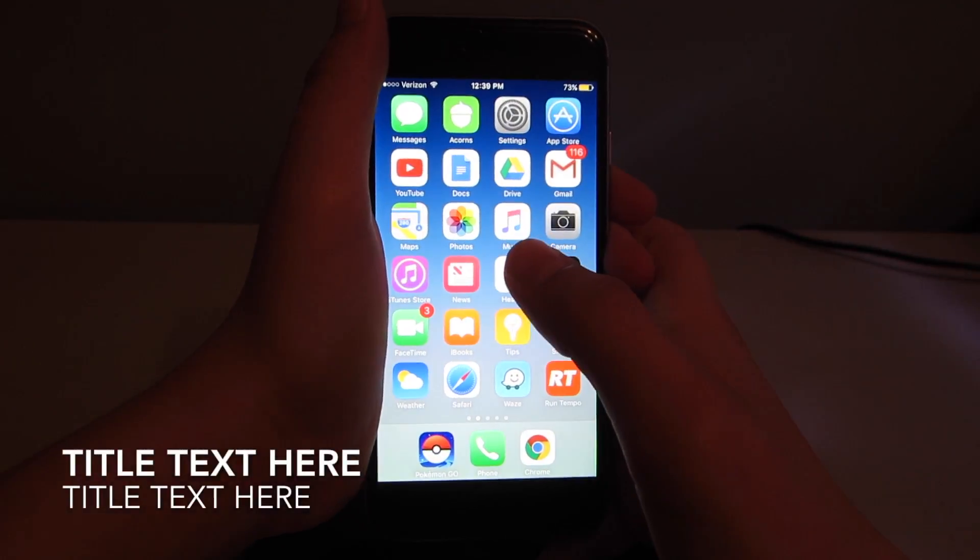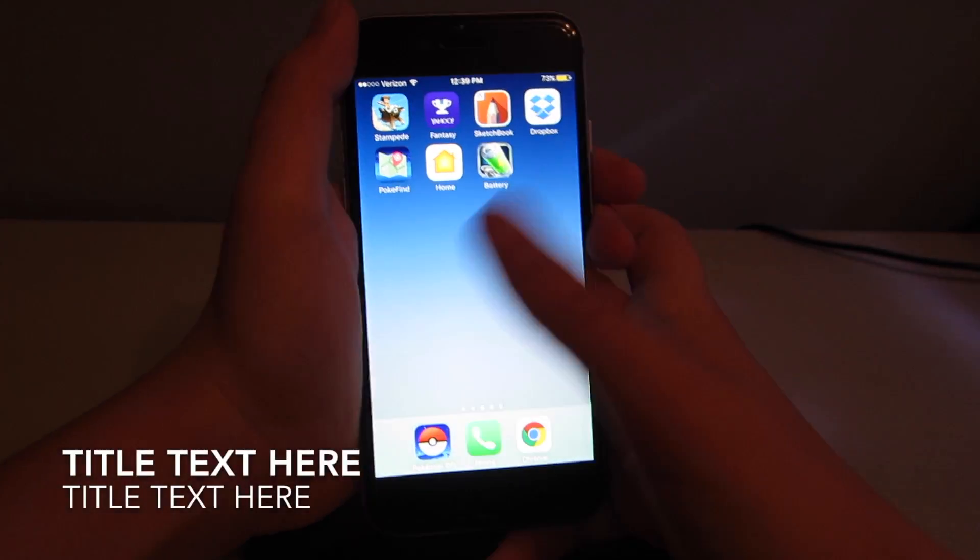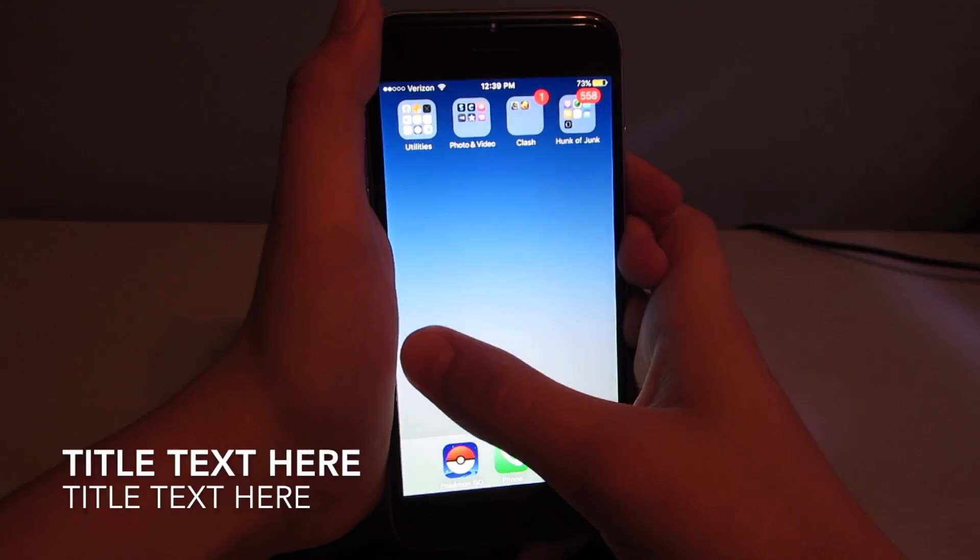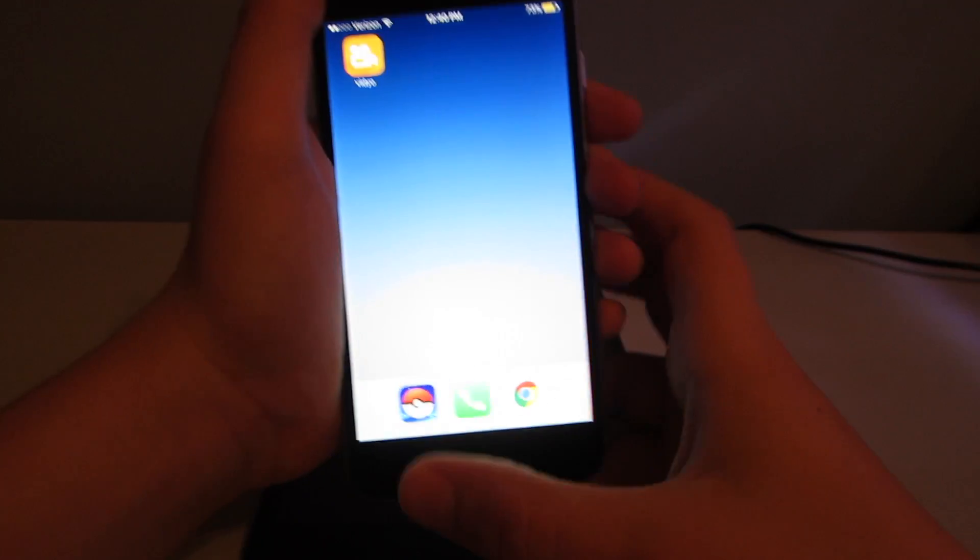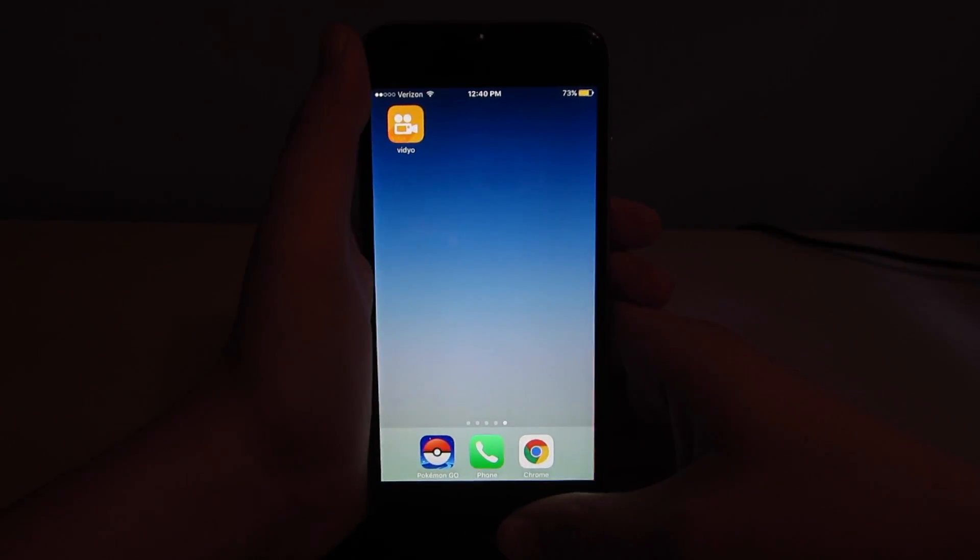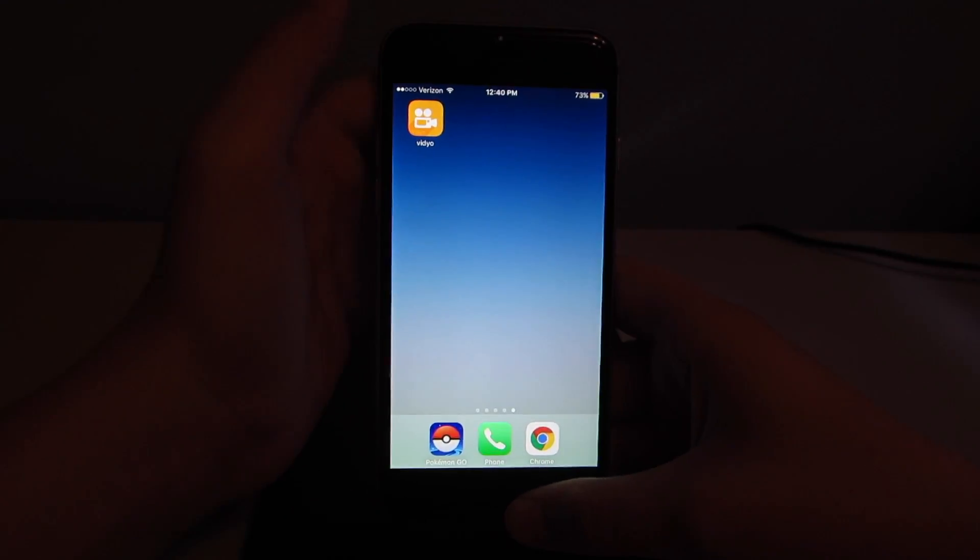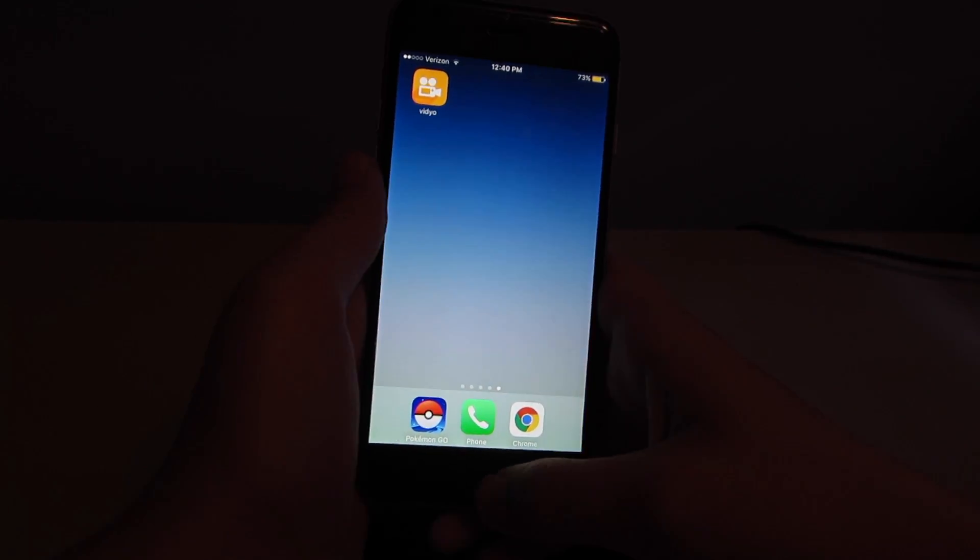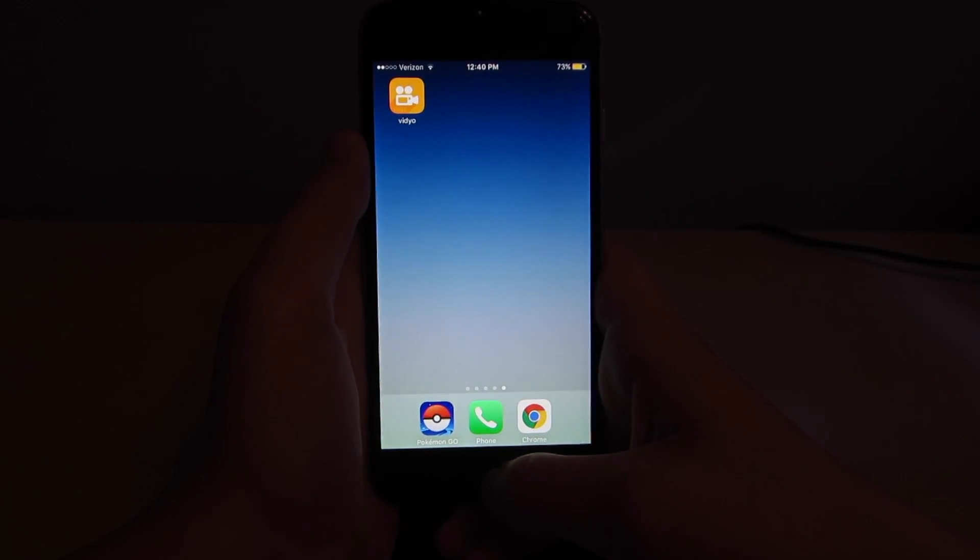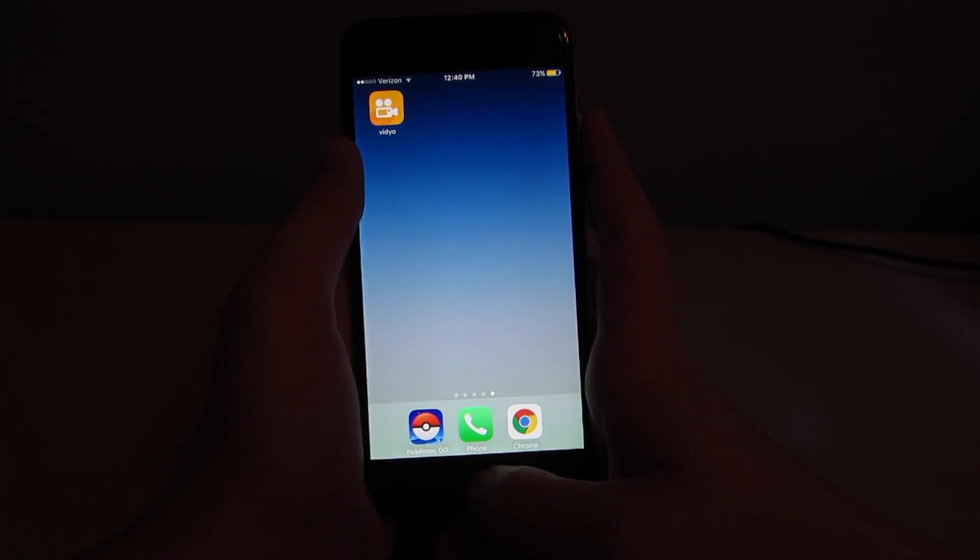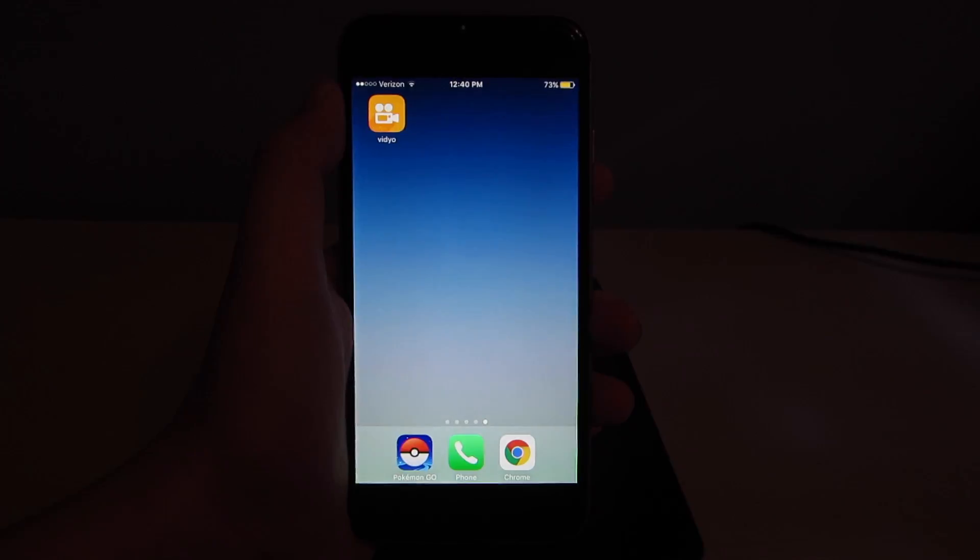What's up YouTube? So in the past I have made two videos on how to get this app right here, vidyo. It's a free screen recorder, and I've had some people ask me if you can do this on iPad. So I'm going to make a tutorial on how to do this on iPad today. Let's get into it.